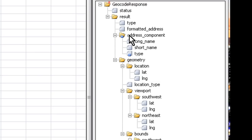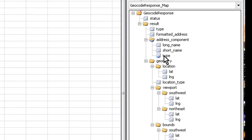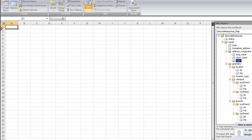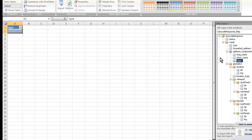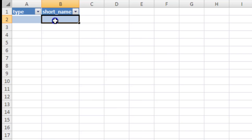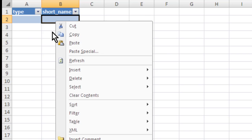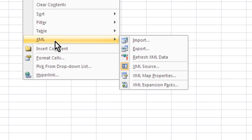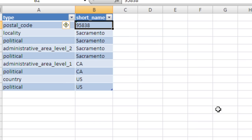And you'll see it pulled in all the fields from the XML file, and the ones I'm interested in are type and I'm going to do short name. Once you drag and drop those onto your sheet, right-click, go to XML, refresh XML data, and you'll see that it pulled in the information we were looking for.